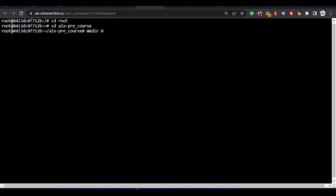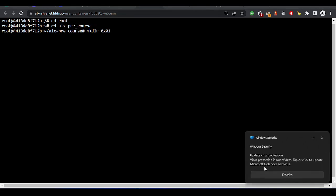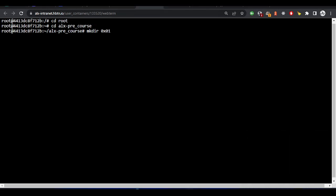It will be 0x01, sorry for this popup, 0x01 hyphen git. So I'll be creating this directory 0x01-git.